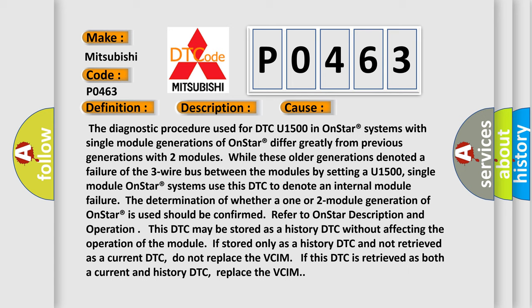The determination of whether a one or two-module generation of OnStar is used should be confirmed. Refer to OnStar description and operation. This DTC may be stored as a history DTC without affecting the operation of the module. If stored only as a history DTC and not retrieved as a current DTC, do not replace the VCIM. If this DTC is retrieved as both a current and history DTC, replace the VCIM.